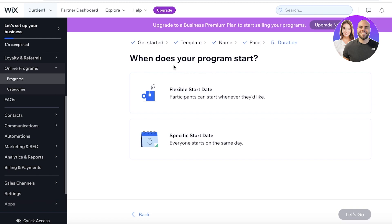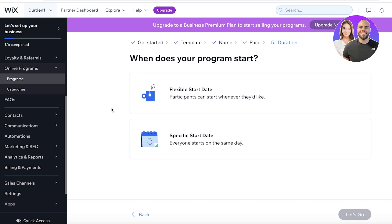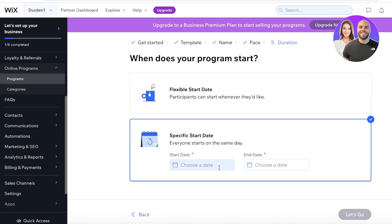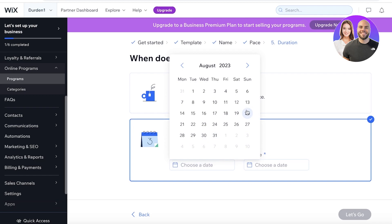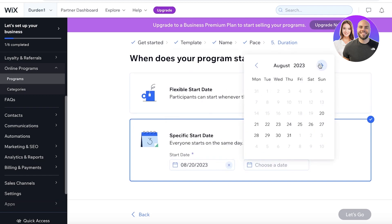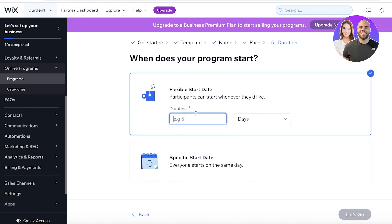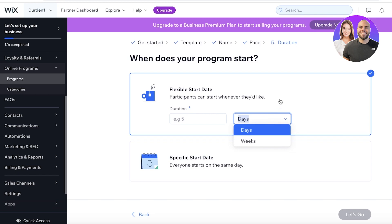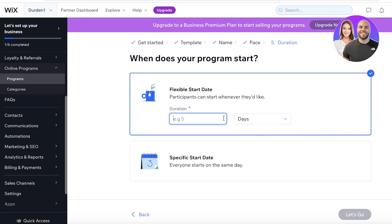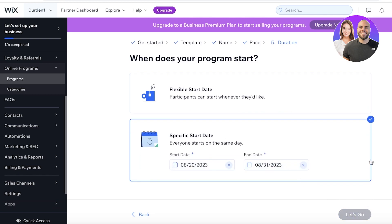Then you have the duration. This depends on how you're launching your course — whether people can join whenever they'd like, or if there is going to be a specific start date for all students. We're going to go with a specific start date: let's say the start date is the 20th of August and the course will end on the 31st. If you have a flexible start date, you just mention the total duration of the course — whether it's a five-day course or a couple of weeks, however long your course is.